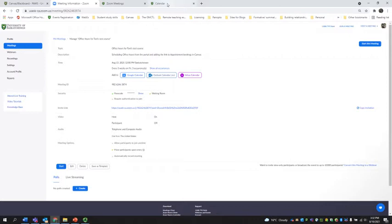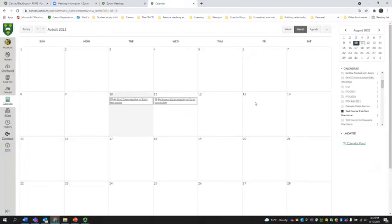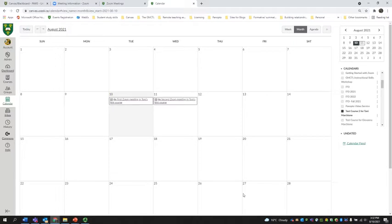I'm going to go over to the calendar. And now I'm going to add appointment group bookings for the 13th, the 20th and the 27th for one hour from 12 until 1. And I'm going to create three 20 minute bookings.